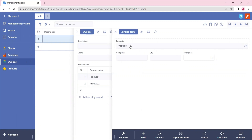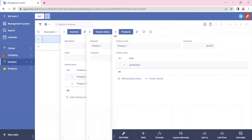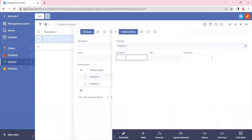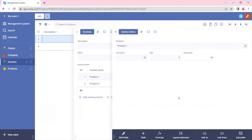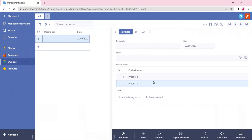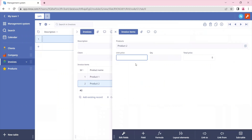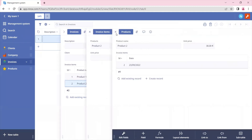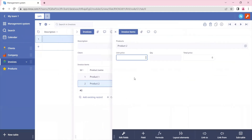We can see that product one costs 20 euros, so let's put 20 here. The quantity will be three items for product one. While the other item, product two, is going to be 30 euros with a quantity of 5 — and that gives us 150.